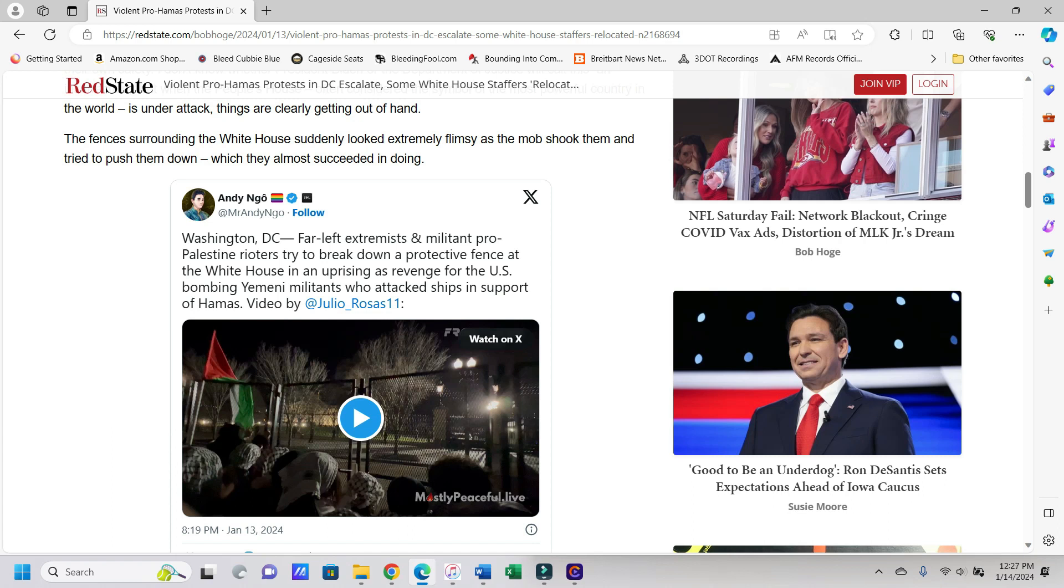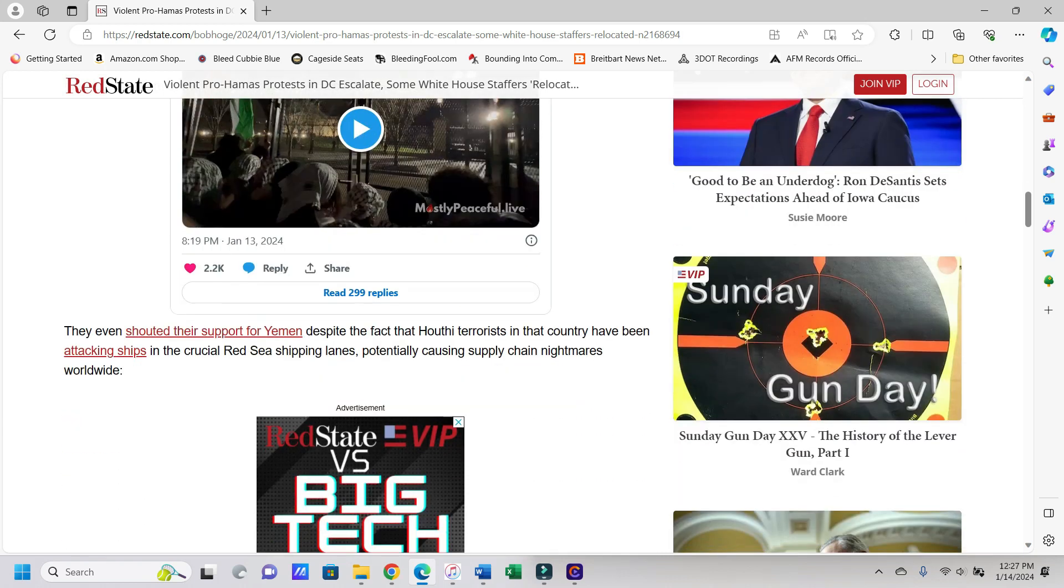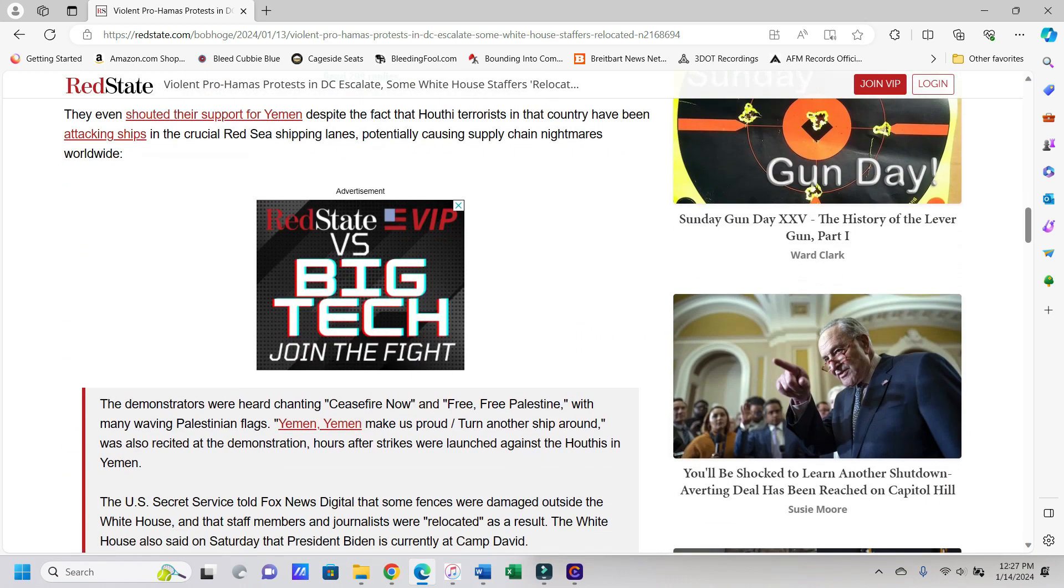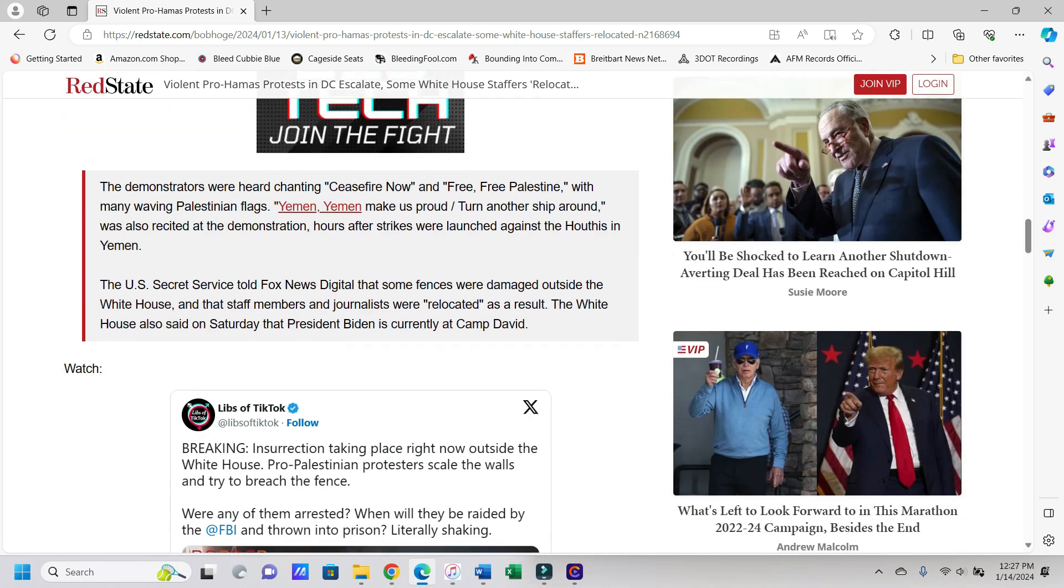Says the fences surrounding the White House suddenly looked extremely flimsy as the mob shook them and tried to push them down, which they almost succeeded in doing. And here's an Andy Noe embedded tweet which you can certainly watch on your own, and it's kind of scary. Says they even shouted their support for Yemen, despite the fact that Houthi terrorists in that country had been attacking ships in the crucial Red Sea shipping lanes, potentially causing supply chain nightmares worldwide. Again, they're cheering only for, these are the best people cheering for the best people. Can't you tell?